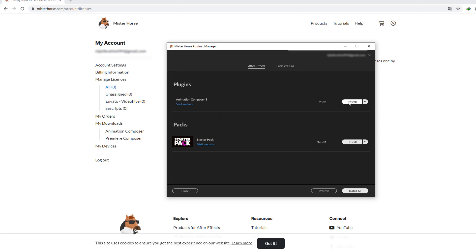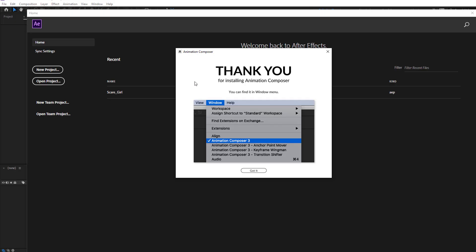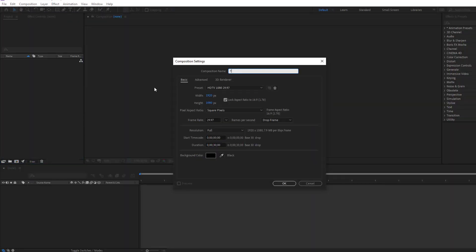Nice, install is done. Let's close this Mr. Horse product manager and go to After Effects. Thank you for installing Animation Composer, you can find it in Windows menu. Let's create a new composition.